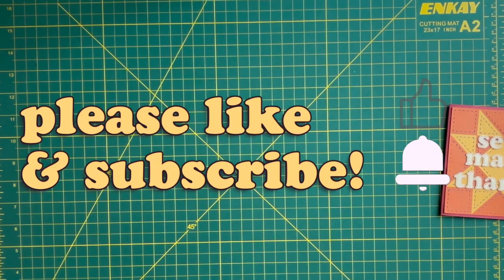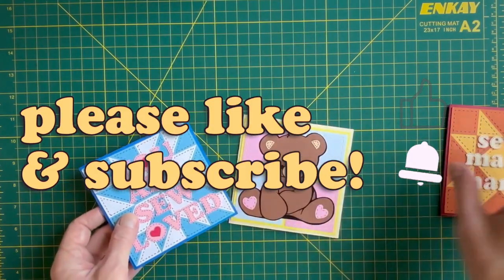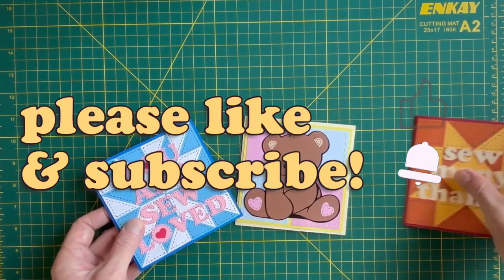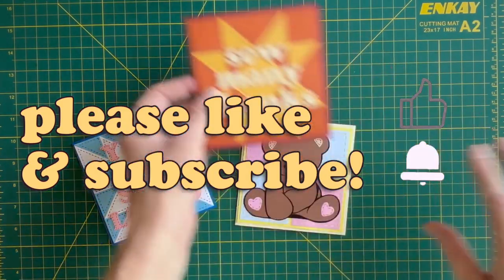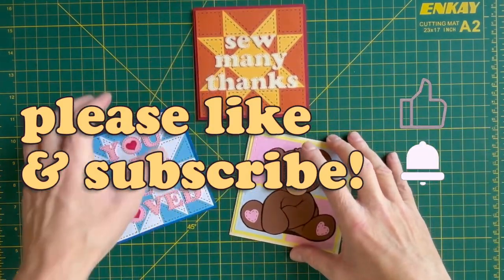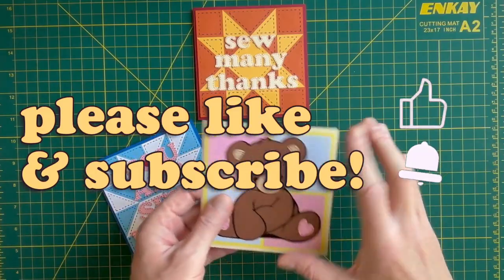If you found this tutorial helpful, please hit the like button and subscribe so you don't miss my next video. Thanks for watching and happy crafting!